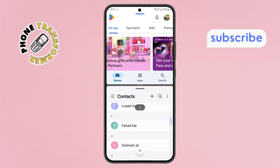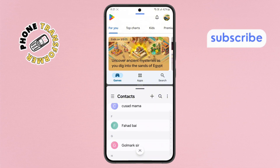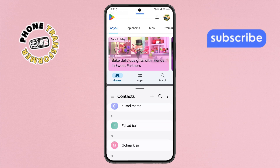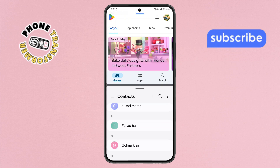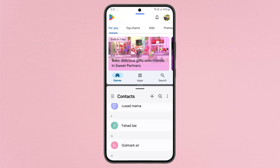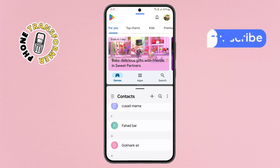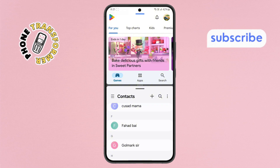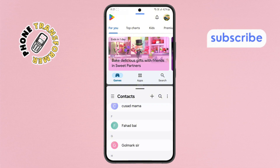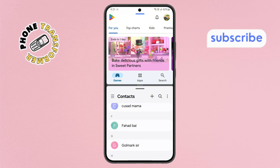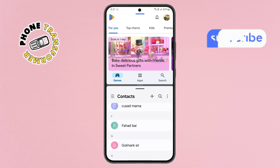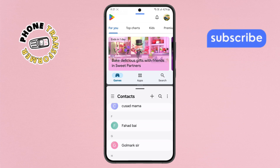Step 5. At this point, you can interact with both apps as needed, but you might notice that the status bar and the navigation buttons at the bottom of the screen are still visible. If you want a cleaner view, let's take care of that.